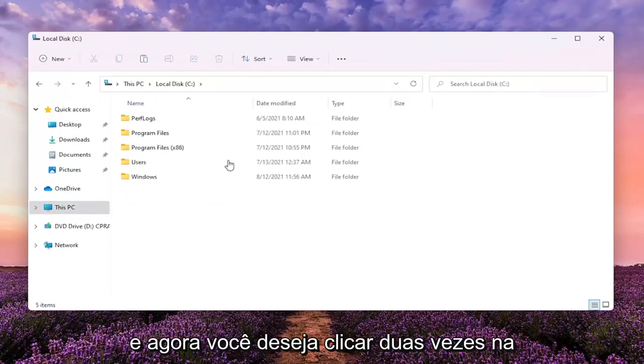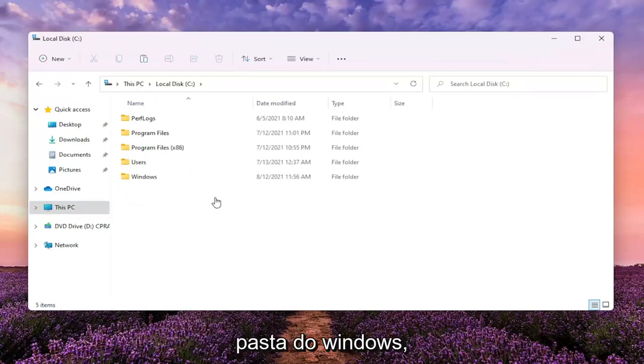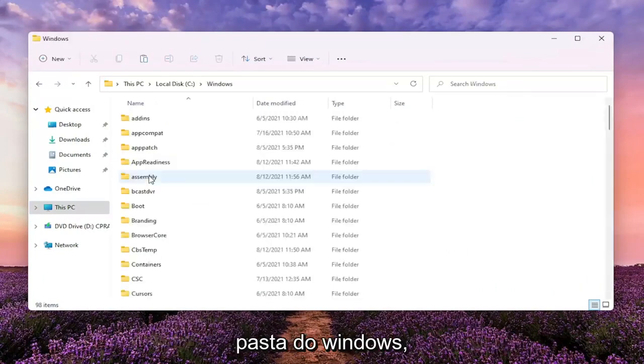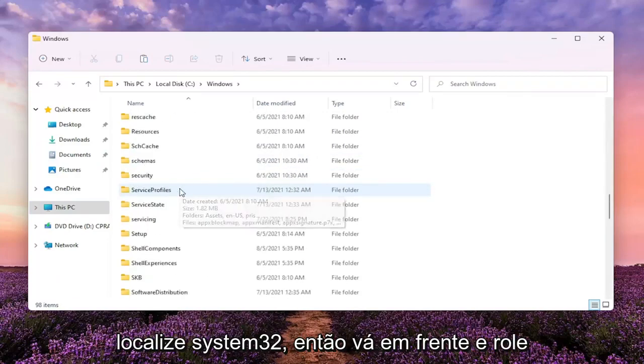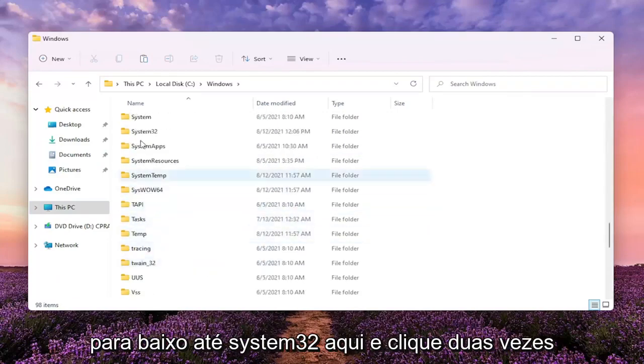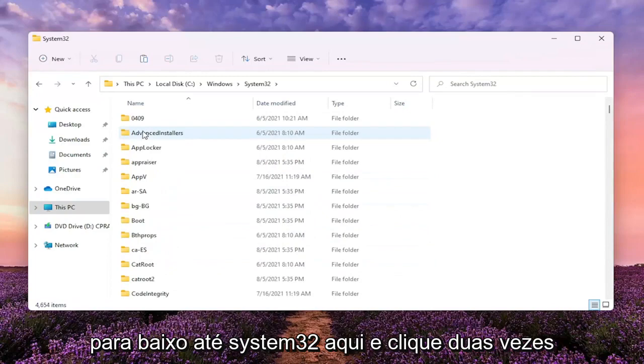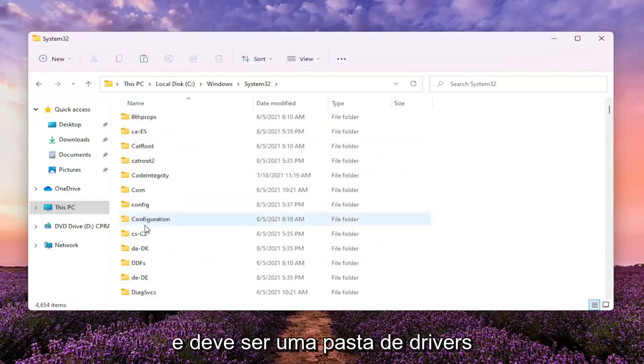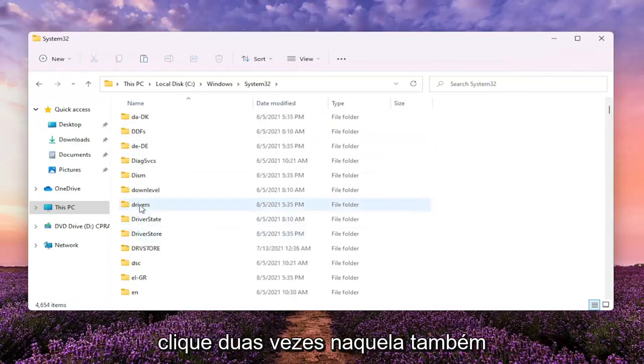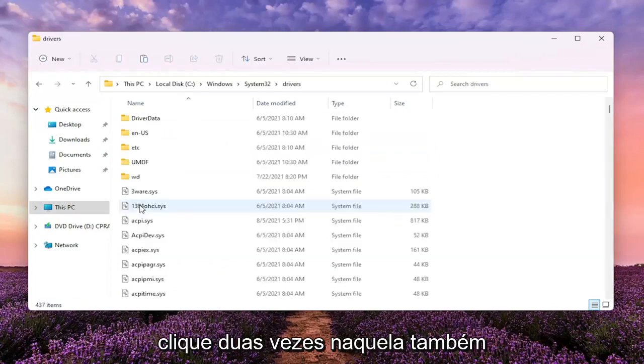Now you want to double click on the Windows folder. Locate System32, so go ahead and scroll down to System32 here and double click on it. And there should be a drivers folder. Double click on that one as well.